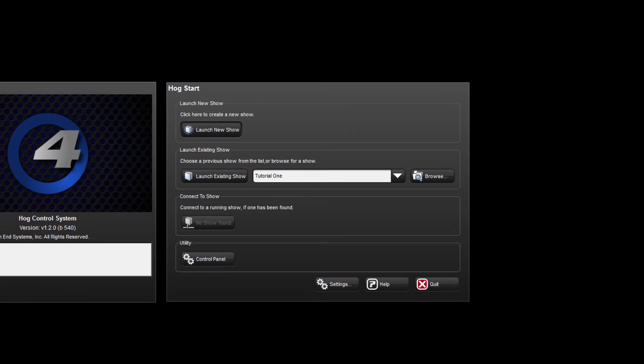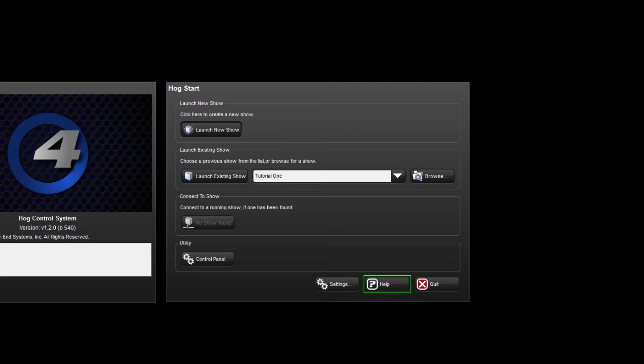Towards the bottom of the start window we have the control panel where we can configure network connections as well as any hardware connected to the console, such as external touchscreens or playback wings. We have settings which are used for networking the consoles. We have the help option here which will open the HOG4 manual on your system. Finally there is the quit button which will shut down the console.